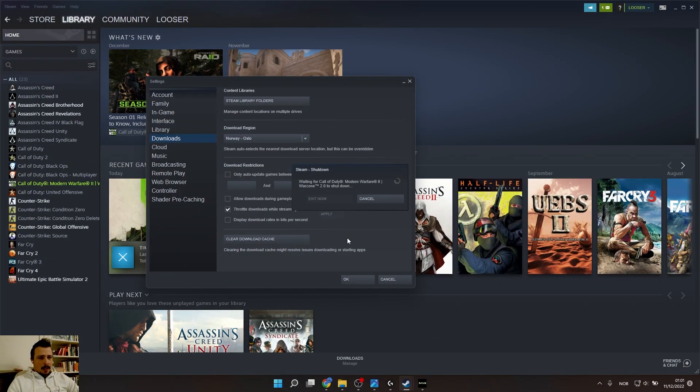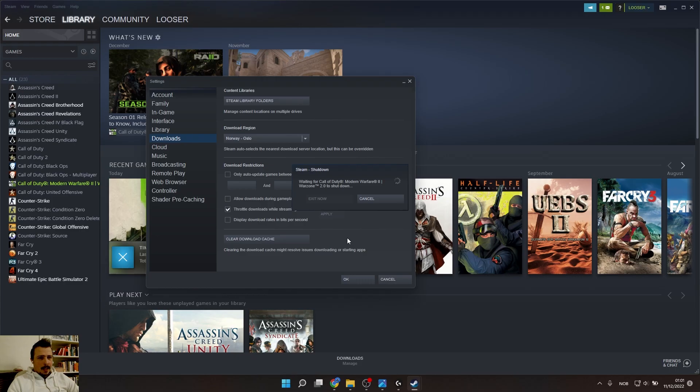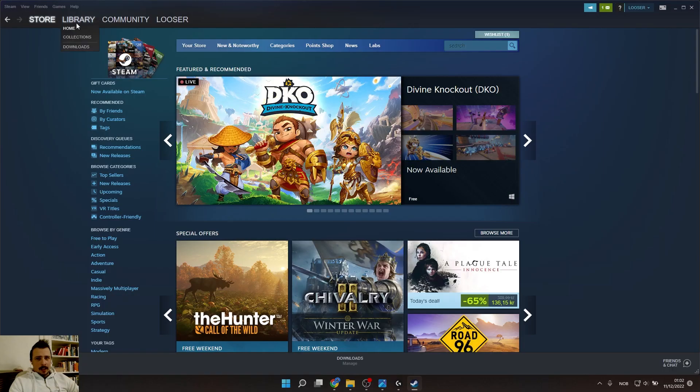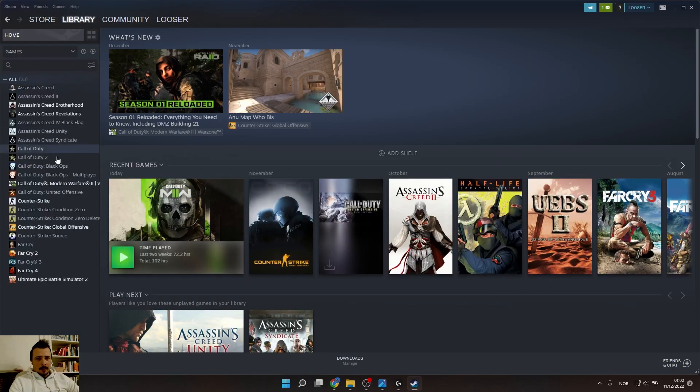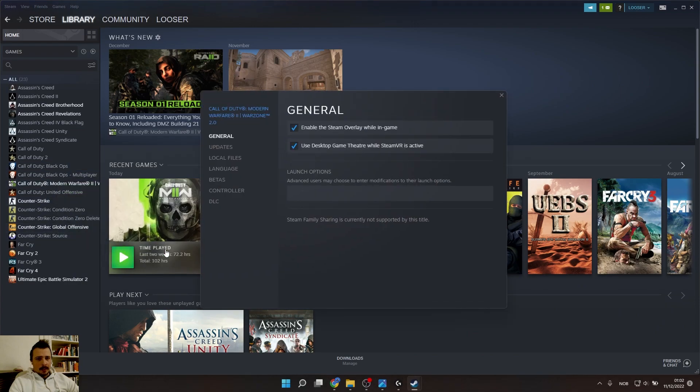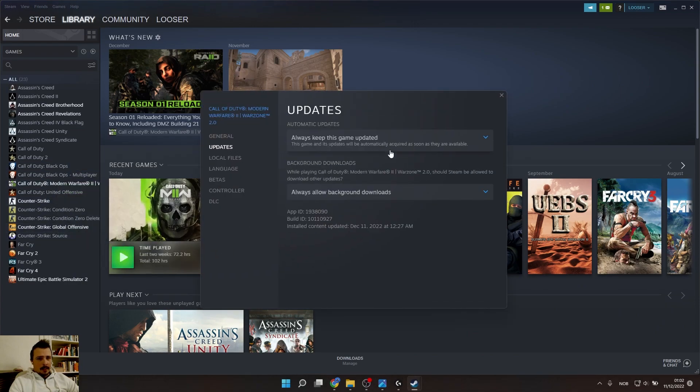It will take a while. Obviously it's going to close the game first and now you will have to log in again. After that, the next step: go to Library, go to the game, press Properties and click Updates.